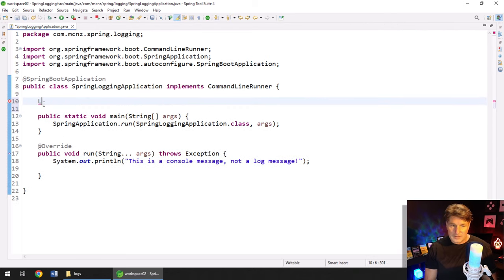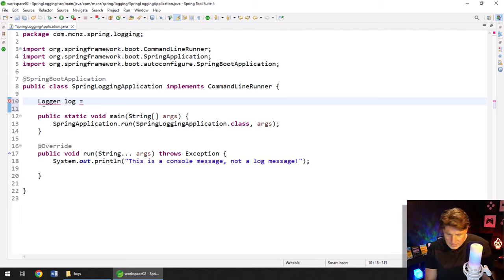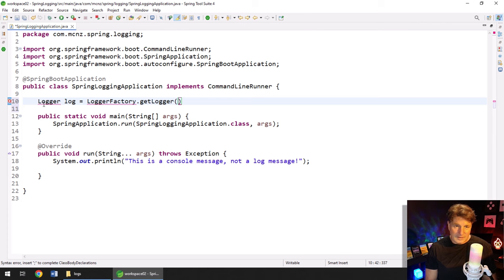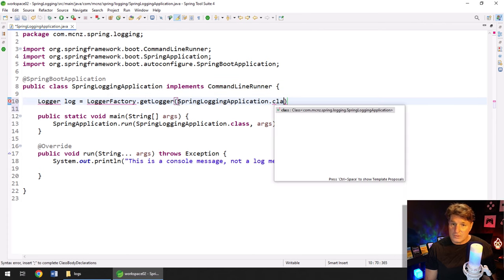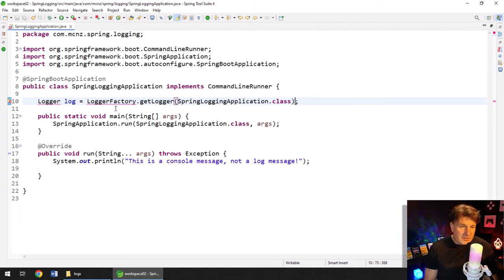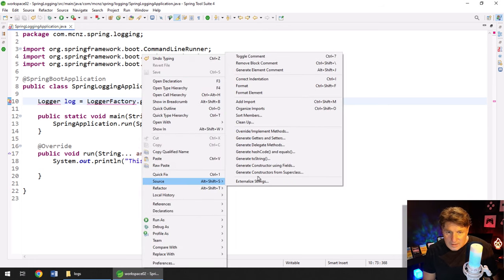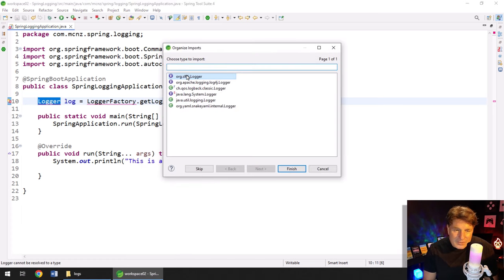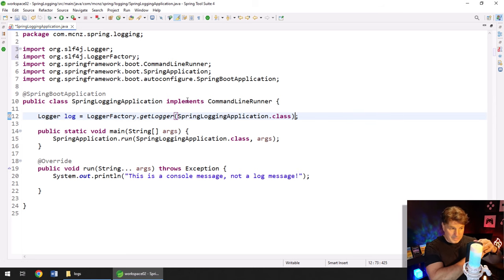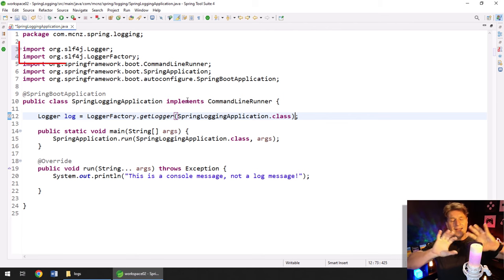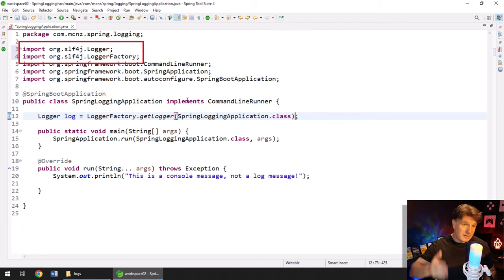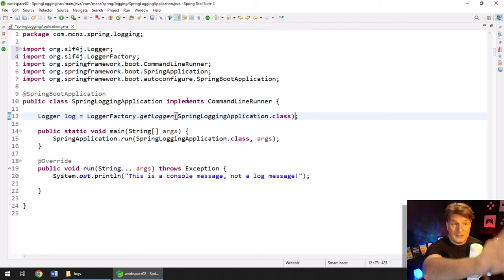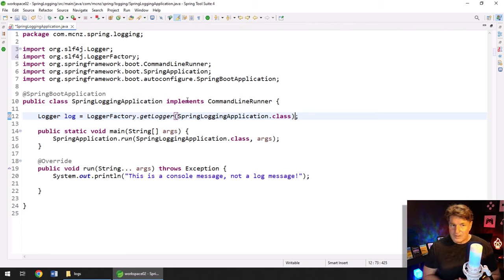You start off, you say logger. And then logger. I like calling it log. Some people call it logger. Some people call it logger in ale. Loggerfactory.getlogger. And then the argument that you pass in is the name of the class itself. And you would do this for each class that you have as you're building your spring applications. It looks like I've got some imports to organize. So I'm going to say source, organize imports. And I'm going to use slf4j here. I want it to be slf4j all around.